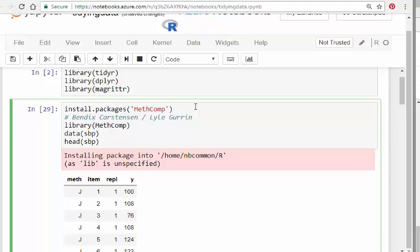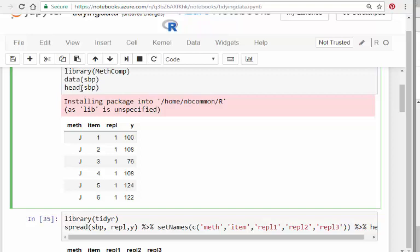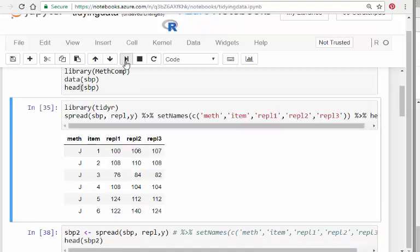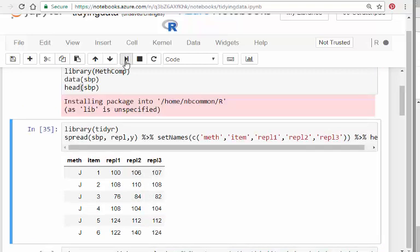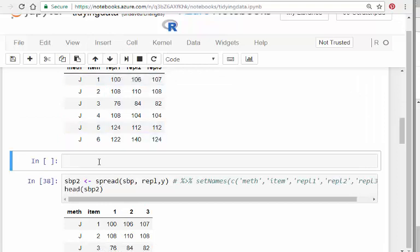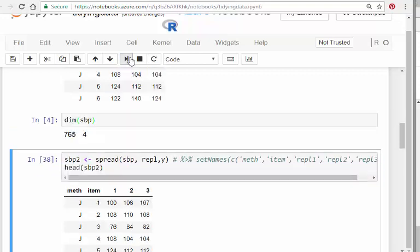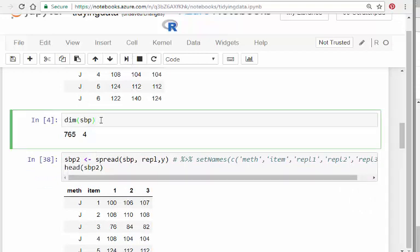Let me show you the tail of it as well. Let's give that a second to run. The dimensions of SBP is—I think it's 765. Let's just look at the summary.